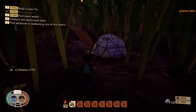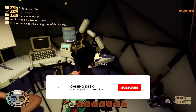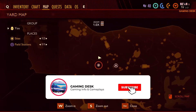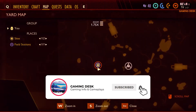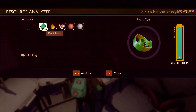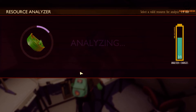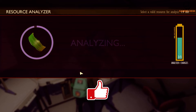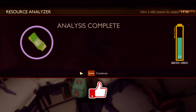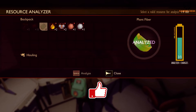Players should simply interact with the analyzer, place the plant fiber in it, and analyze the material. After a few seconds the analysis will complete, and players will see that they have received some raw science, which they can exchange for Grounded's flow recipe and many other useful items.